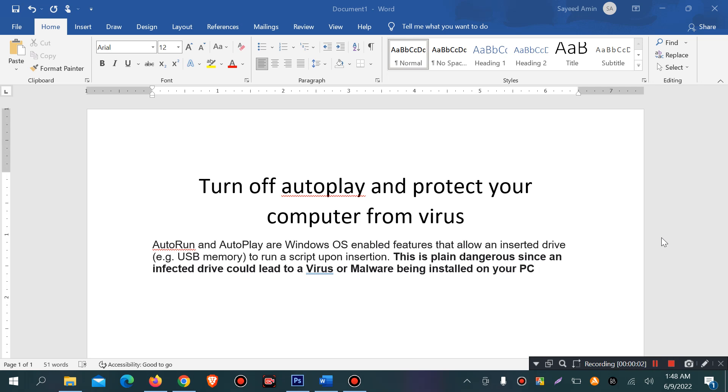Hello viewers, welcome to my new tutorial video. Today I will discuss about autoplay.